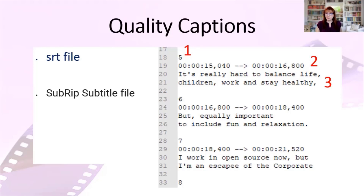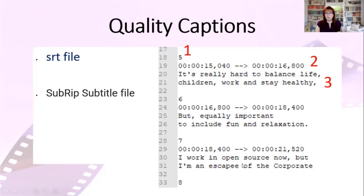When you rely upon auto-generated captions, you are not providing an accessible video. Some people say it's better than nothing, and I tend to disagree strongly. I was watching a video with a friend about a week ago, and I kept stopping it to explain what was going on because the automatic captions were so poor there was no way for her to follow without my giving additional explanation. We both gave up because it wasn't fun for her not to be able to read it on her own. Quality captions are what you want to aim for. Automatic captions are a start, not a finish — my recommendation is to edit them and make them quality captions.